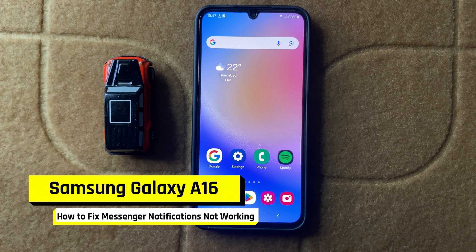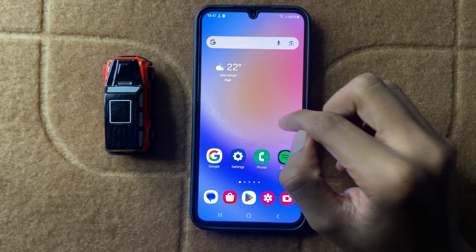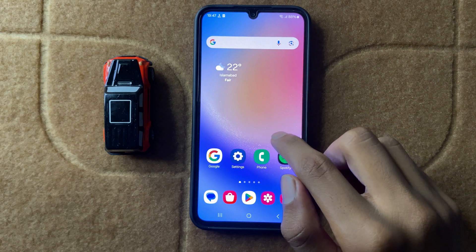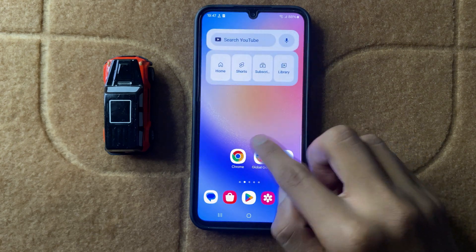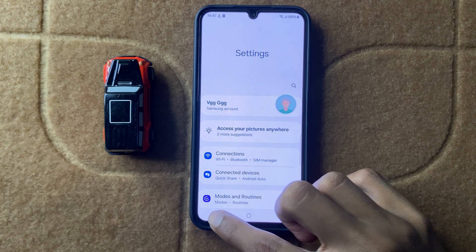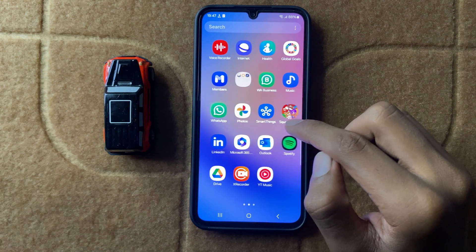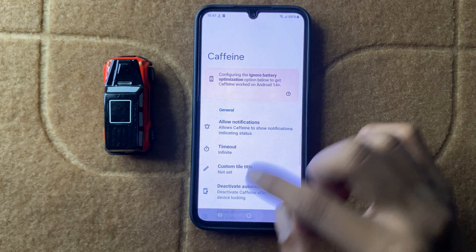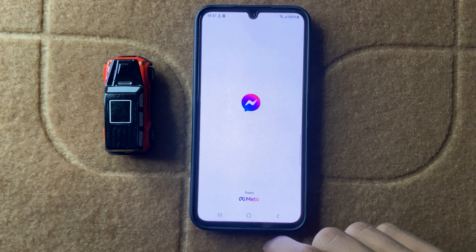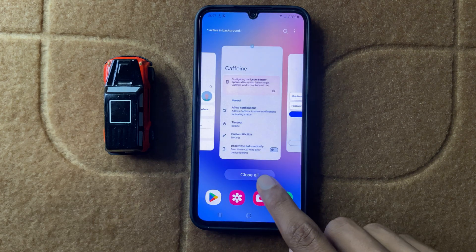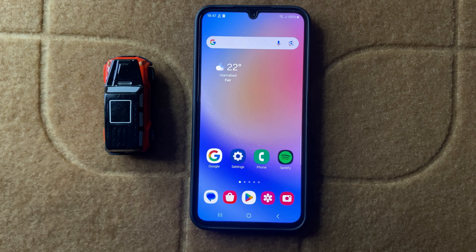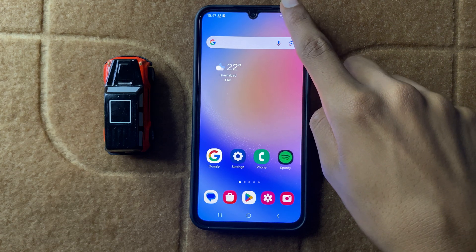How to fix Samsung A16 Messenger notifications not working. First, restart the Messenger app. Open settings, go back, and open Messenger again. After restarting your Messenger, your problem may be fixed. If it doesn't fix your problem, then turn off your Do Not Disturb mode.